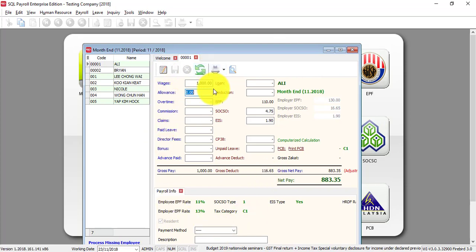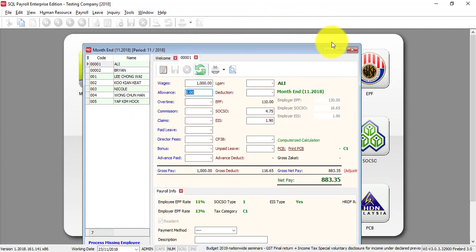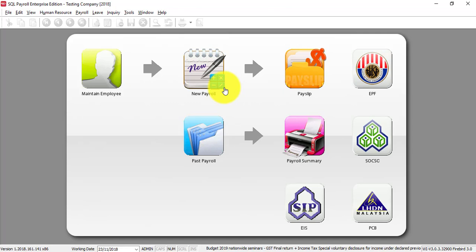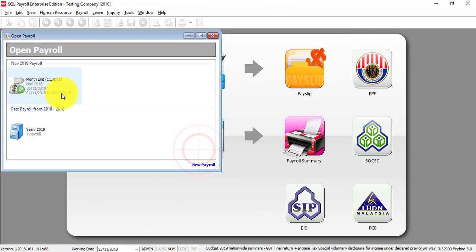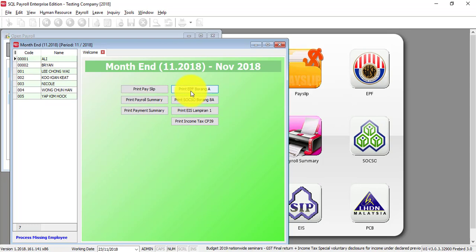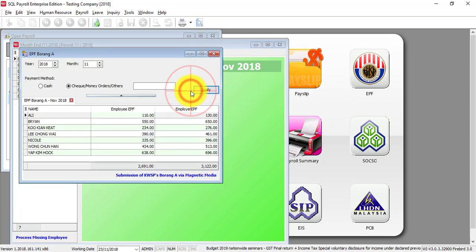If you want to go back to the previous payroll that you have processed and do amendments, just go to past payroll. You can see that you can go back to that particular month and do the adjustment accordingly. Once processed, all these government reports...